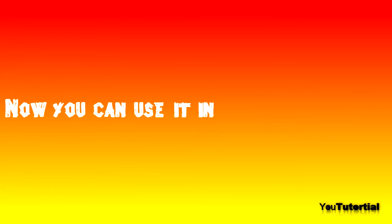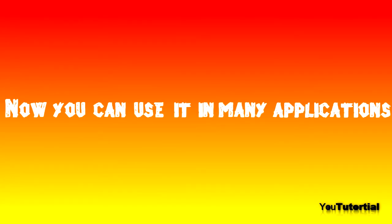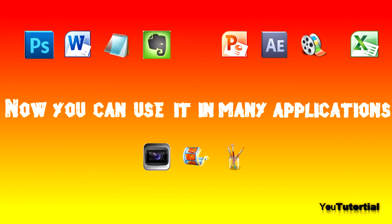As you see I can use it in my video editing software and you can use it in many other applications.